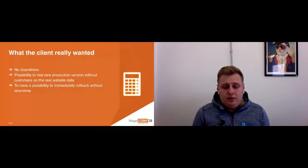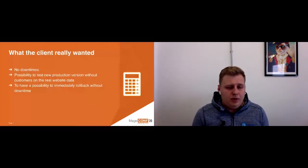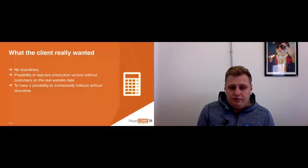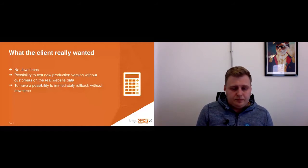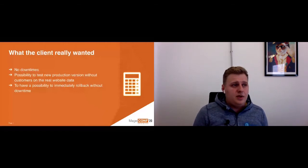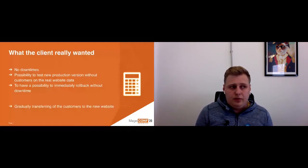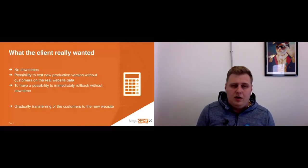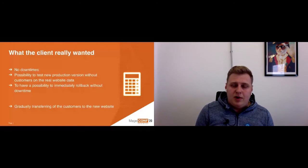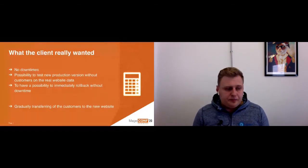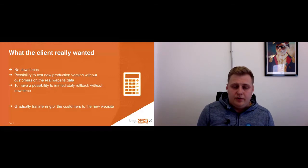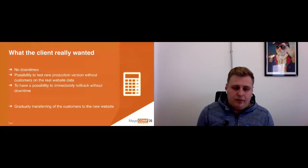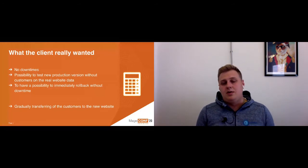The third rule was the possibility to immediately roll back without downtime. If something goes wrong, the client, for example, will call us and say 'guys, it's not working, so let's roll back,' and this feature should be done immediately. Also, one point from us was added to this list: we wanted to increase traffic on the new environment step by step. For example, at the start we pass only client or QA to the new website, after some time we increase the percent of people, for example to 10 percent, then 20 percent, and so on.